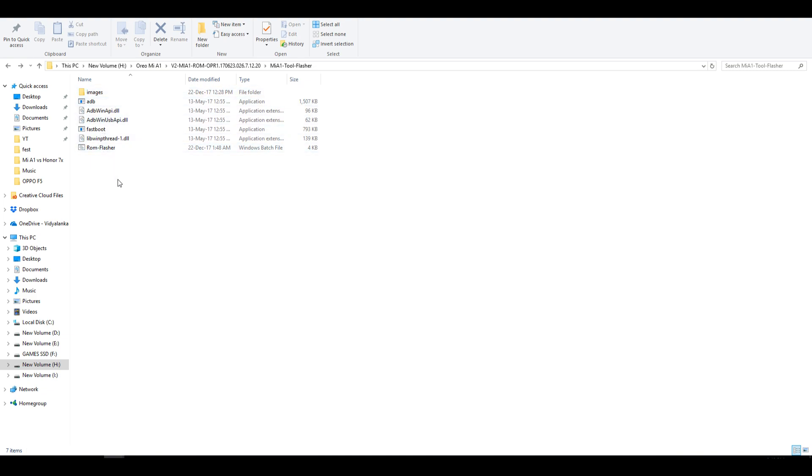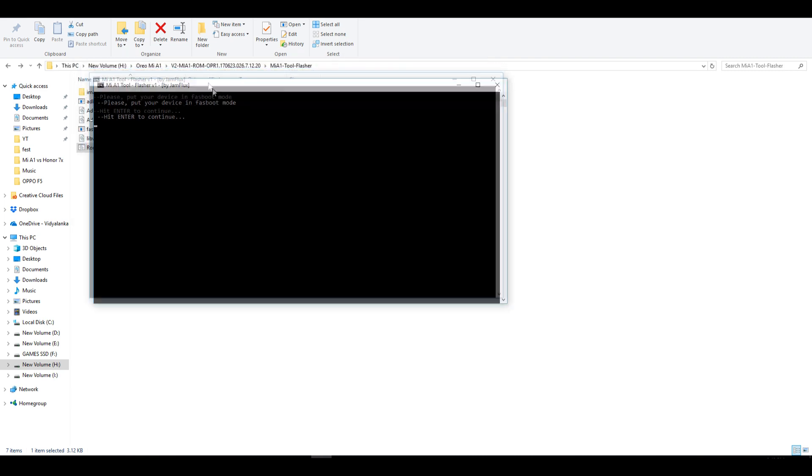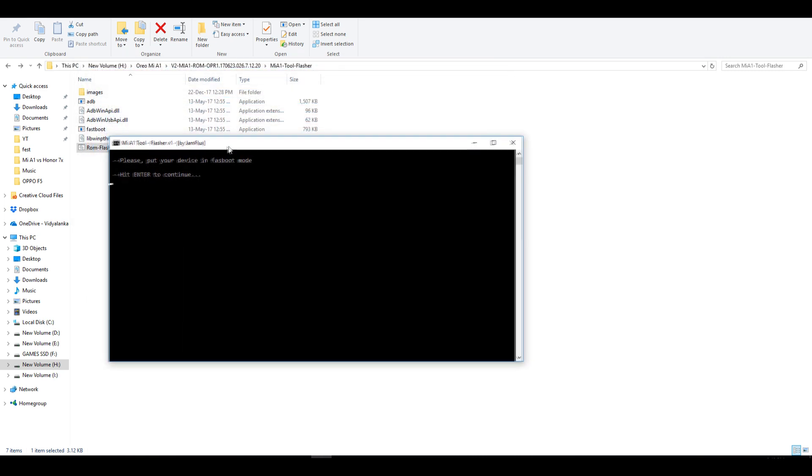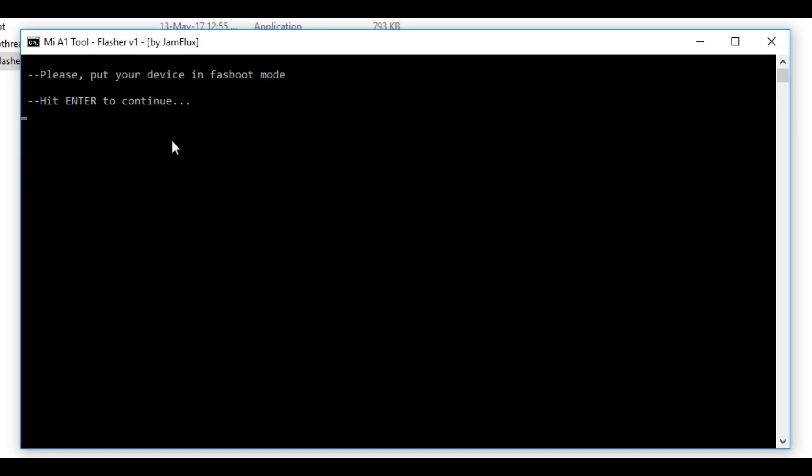Select the mi a1 flasher bat file. This file's name may change in the future if developer wants to do that, but do not worry. You have to double click on the bat file, B-A-T file, which will be present in this folder. Double click on that. It is saying that connect your device in fastboot mode but we have already done that. So press enter on your keyboard.